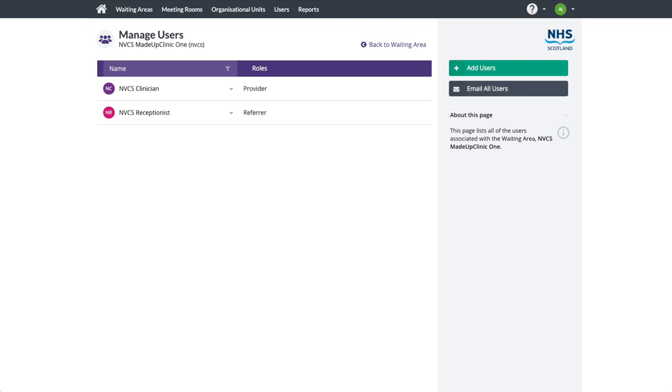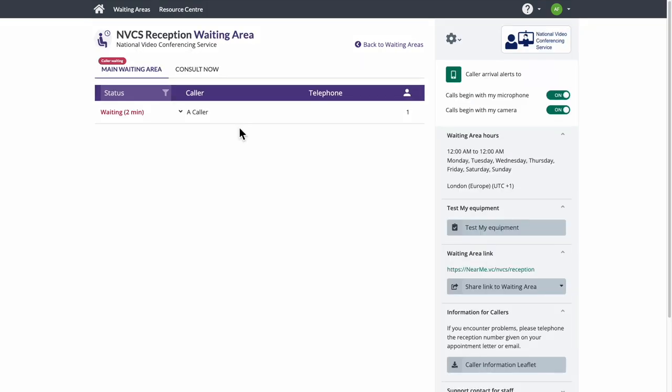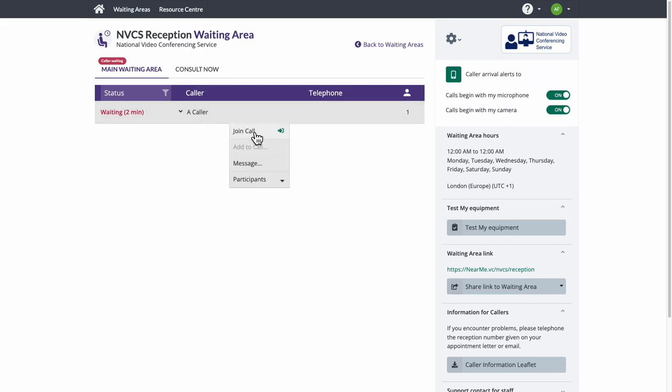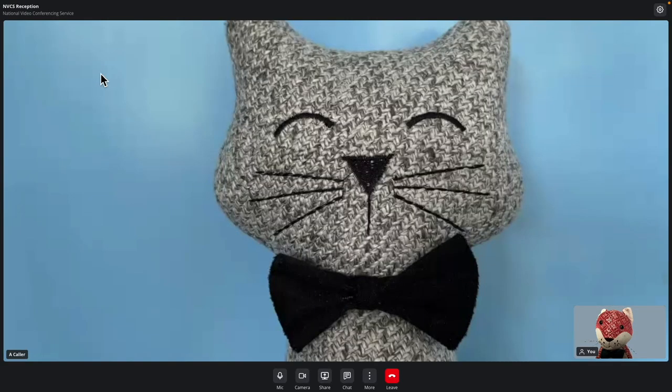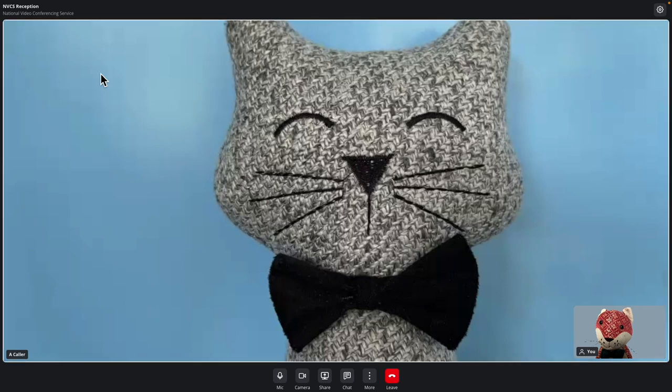Let's see a reception in action. Here we see a waiting area with the patient in the queue. Our receptionist joins the patient in a call. Patient details can be checked and amended. The patient is then passed on to the correct clinical waiting area.